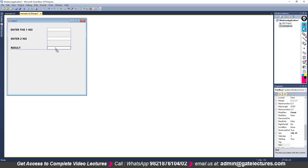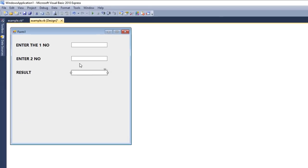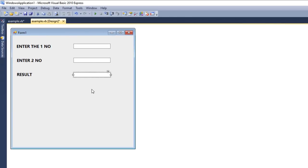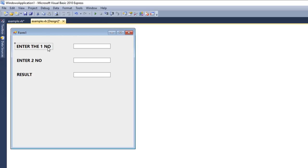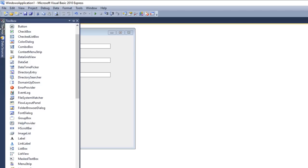Add one more TextBox by selecting the existing one, pressing Control, and dragging to duplicate it. Now, where do you write the code? You can write code on labels — for example, a Label Click event — but I don't want to write code on label events. Instead, I want to have a button.